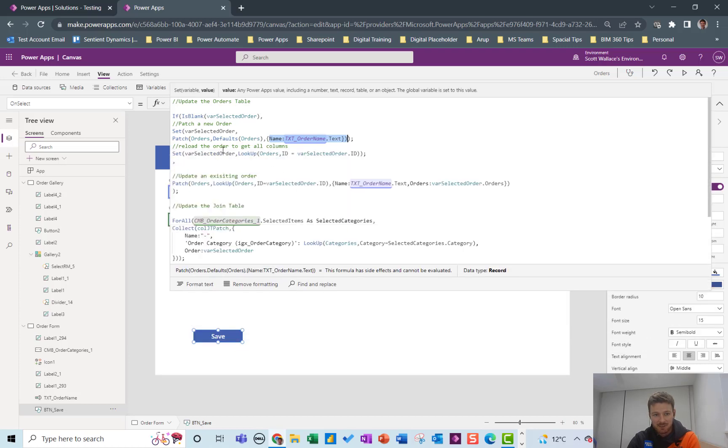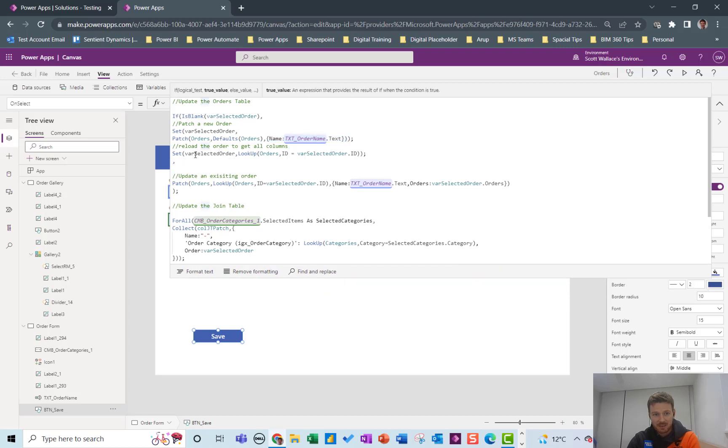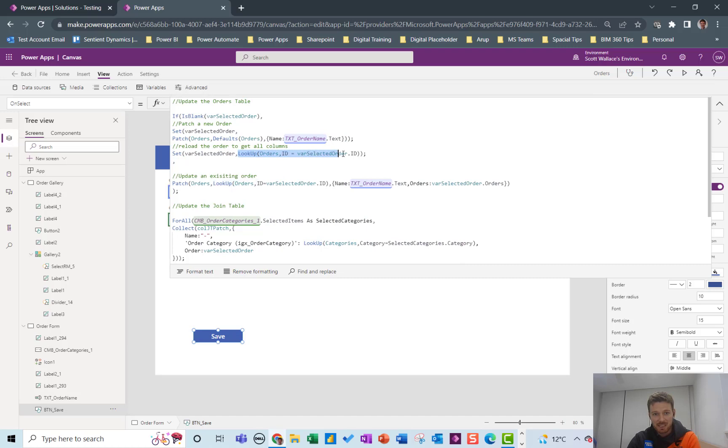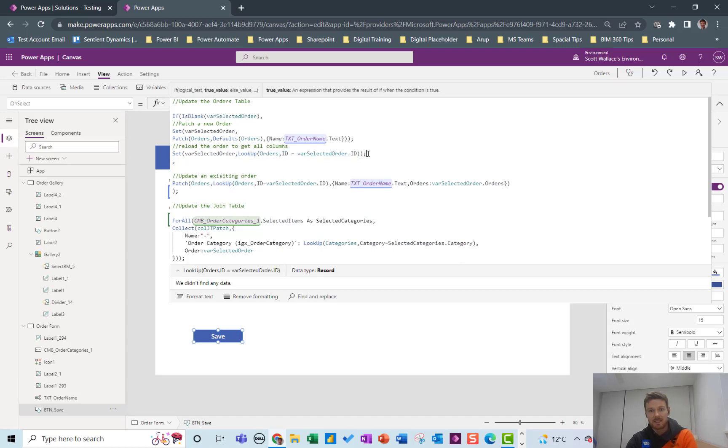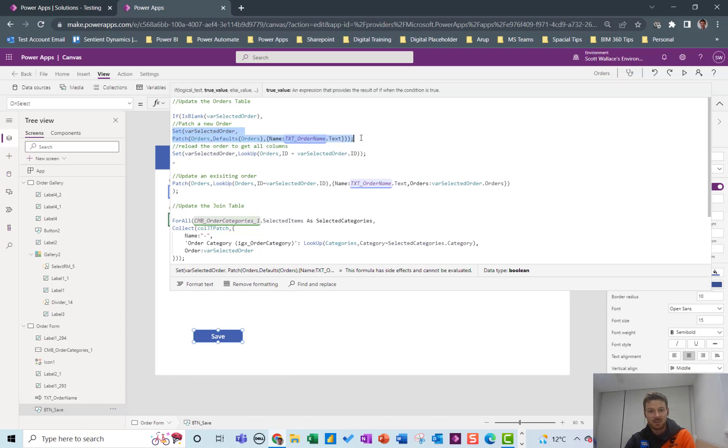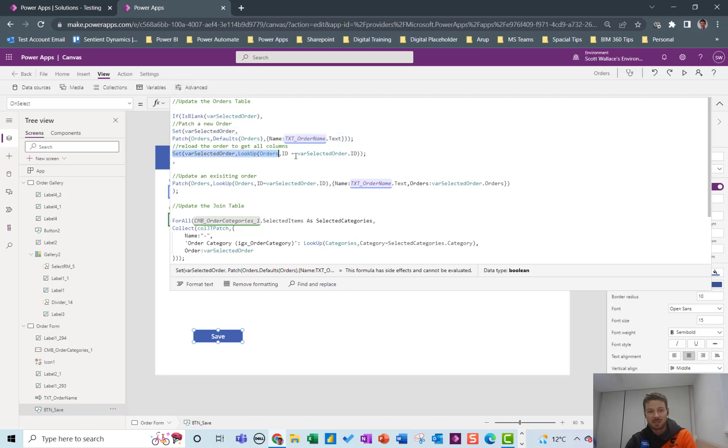And that's pretty much it. And then once we've set that variable I just look it up again to make sure I bring back all of the columns that are associated with that variable. Sometimes if you set a variable in this way and then that's all you do it doesn't give you all the information about that order. So this is why I do kind of reset the variable here with the lookup.